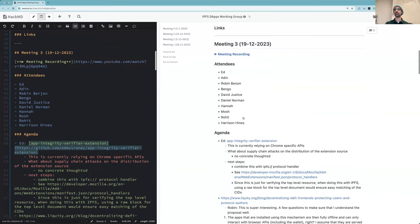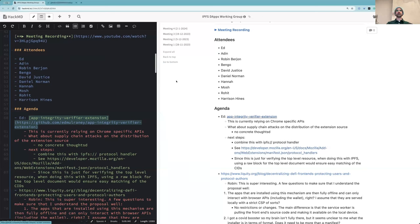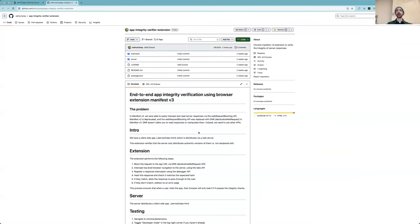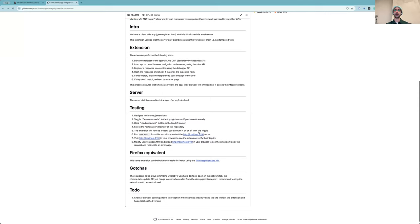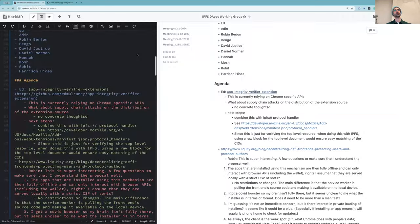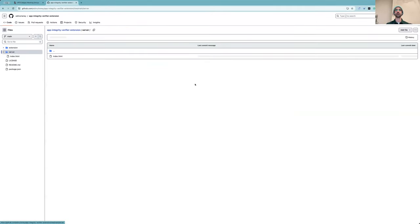Previously Ed presented this app integrity verifying extension that he had built in order to do the verification of a payload, and for that he was using I believe the debugger API. He had built this inside the browser extension, especially in terms of getting some more feedback on how he's doing the verification.